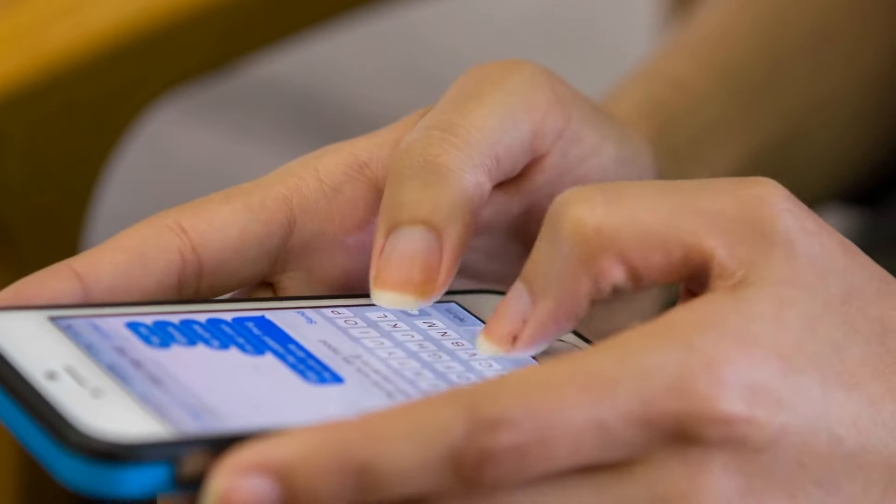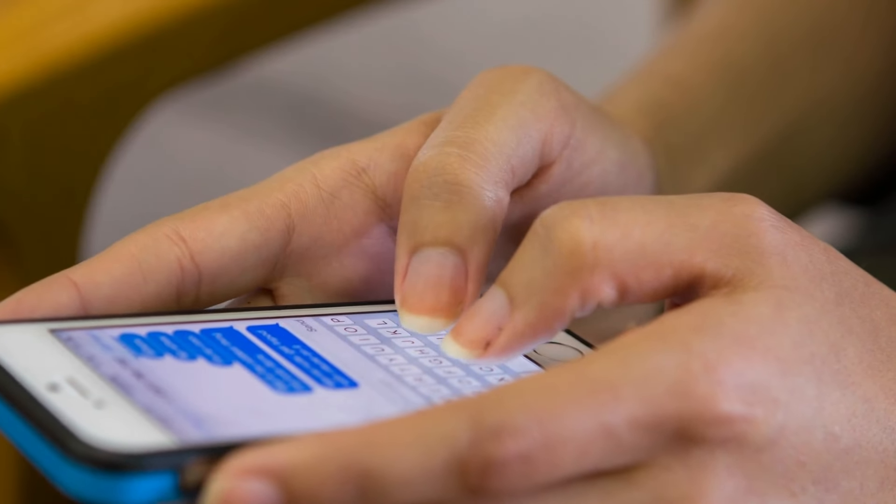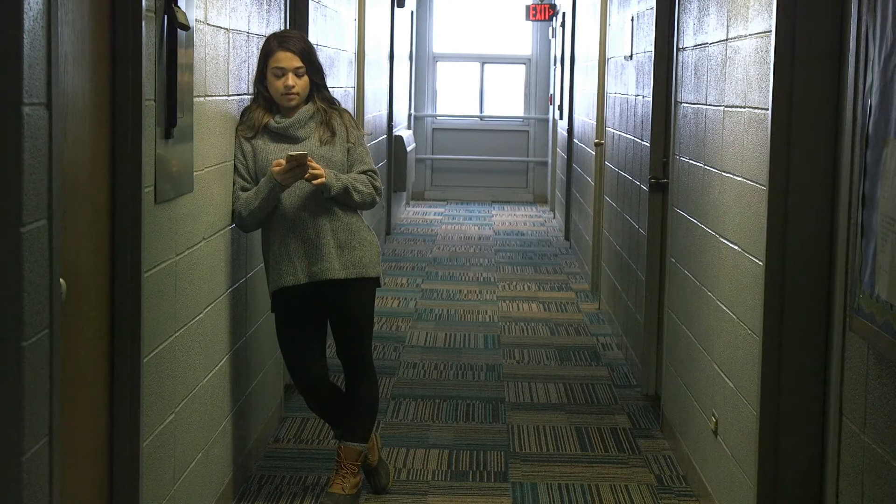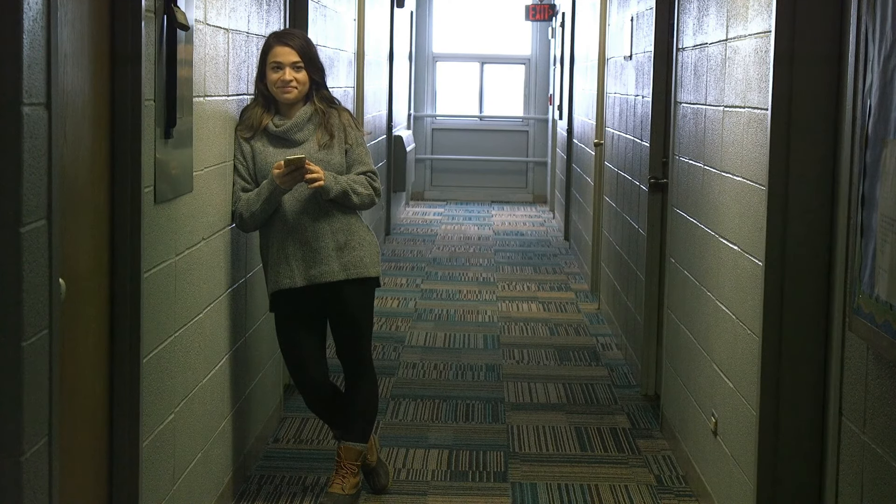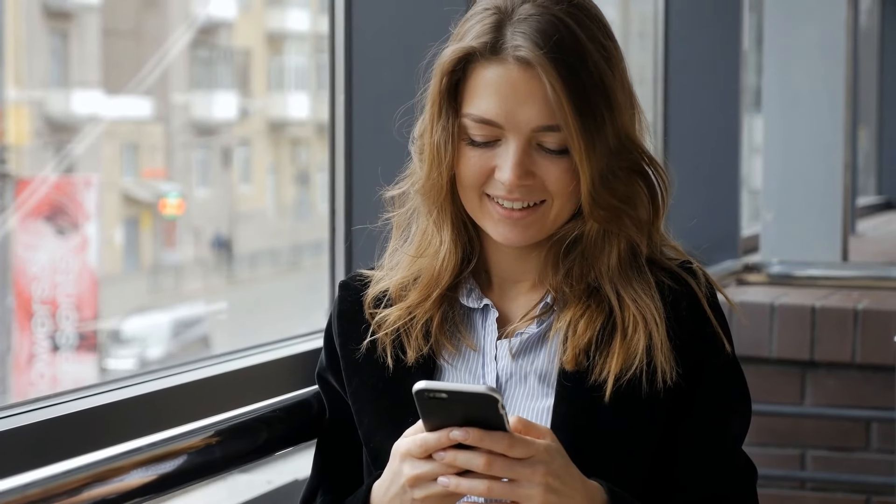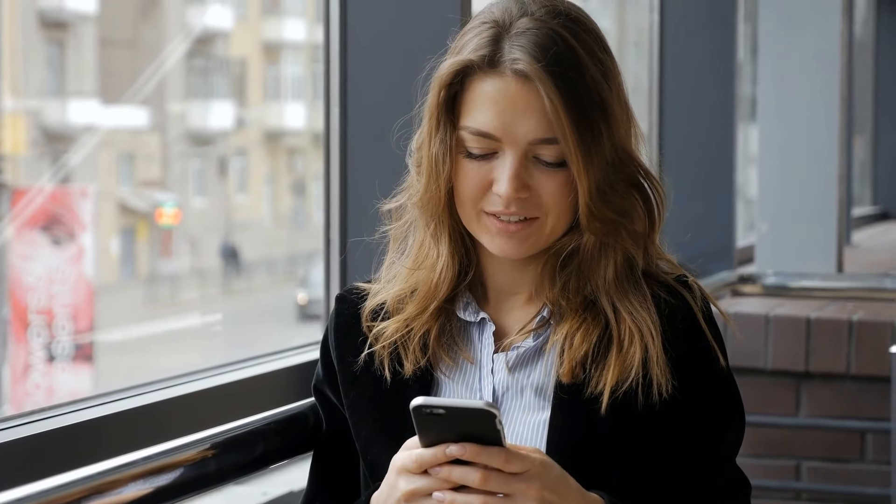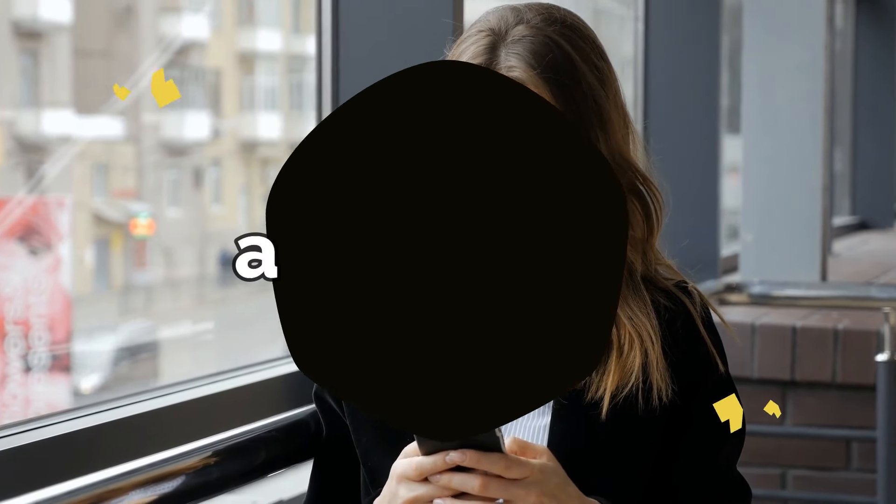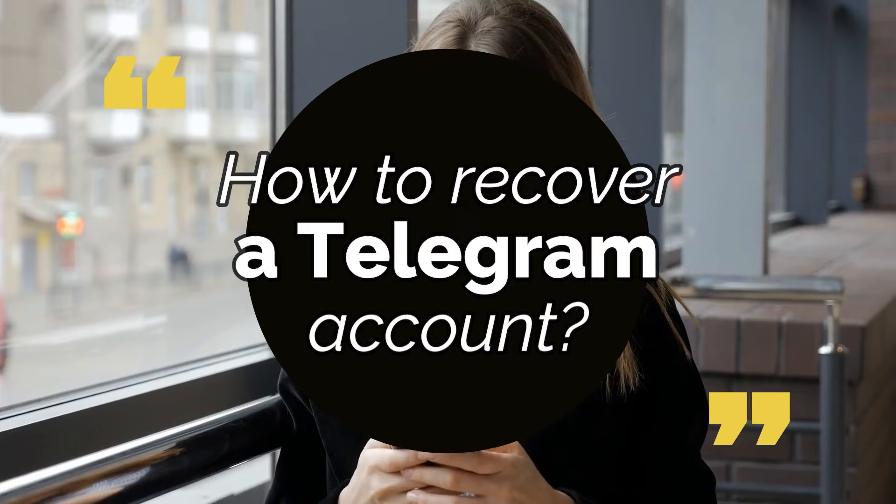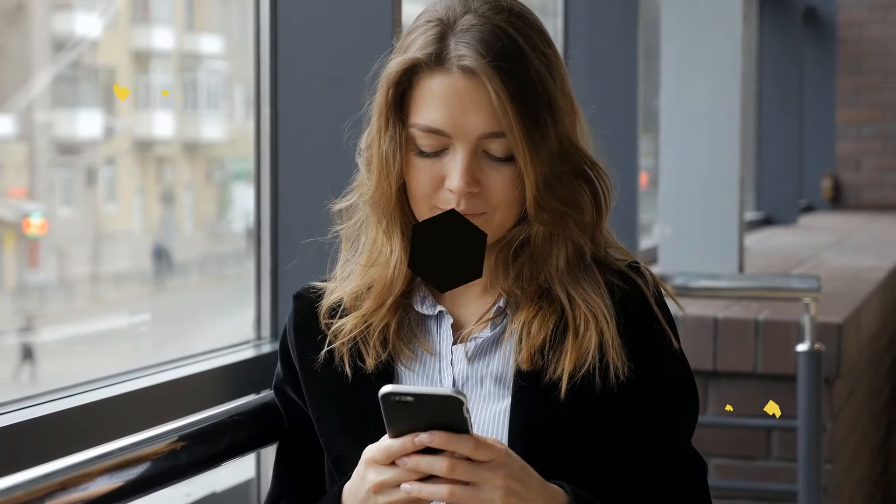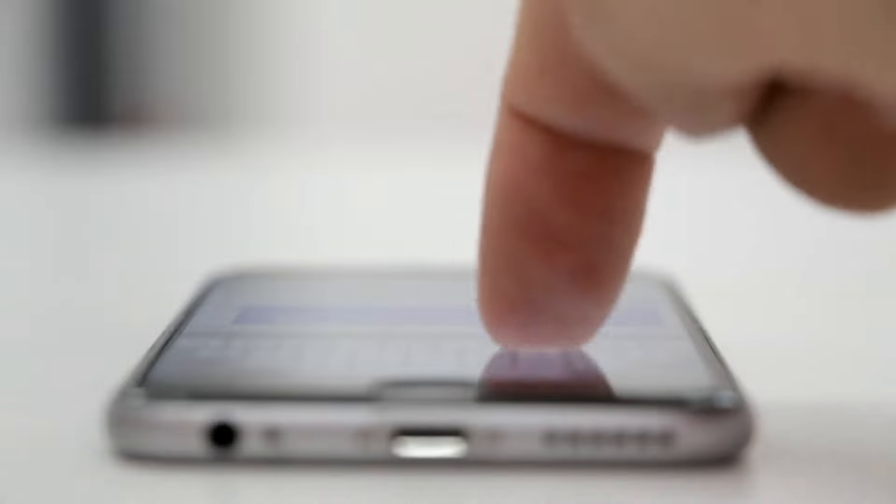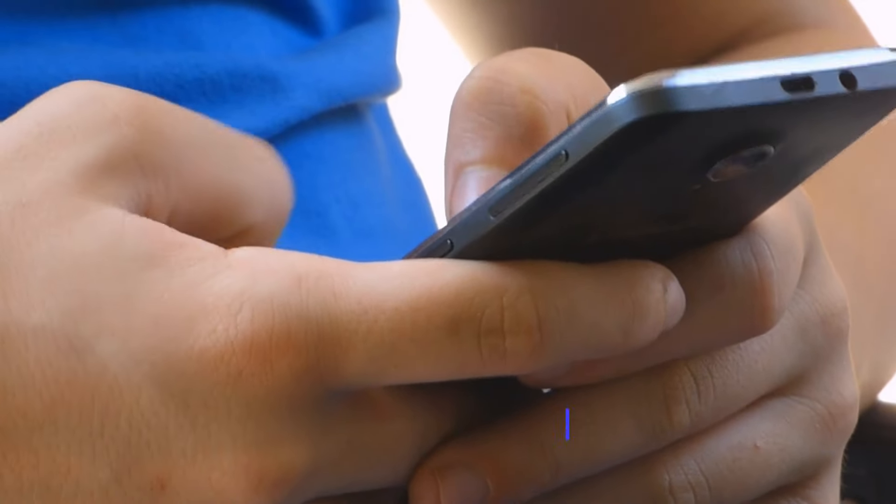Telegram, a highly popular messaging app, has gained immense popularity over time. Questions about recovering deleted messages or accounts on Telegram are quite common. In this video, we'll focus on how to create and recover a Telegram account, addressing the common issue of account recovery that many users encounter.